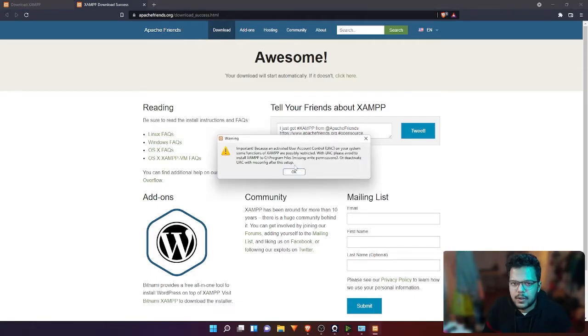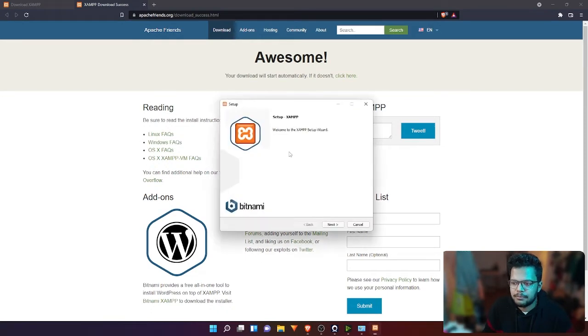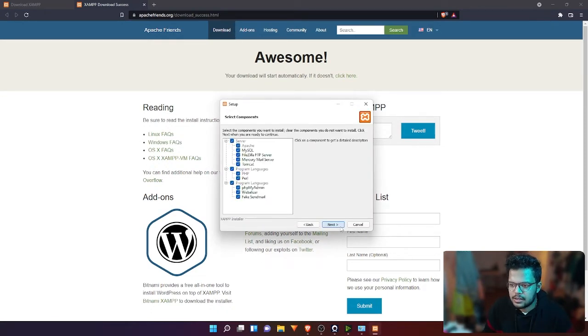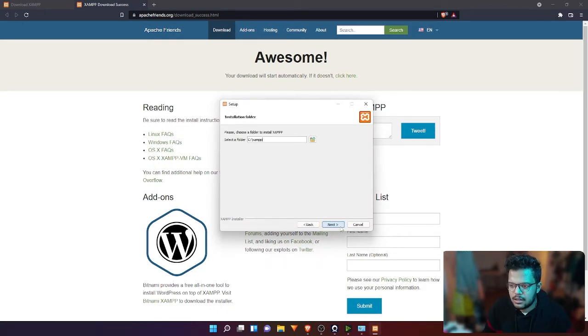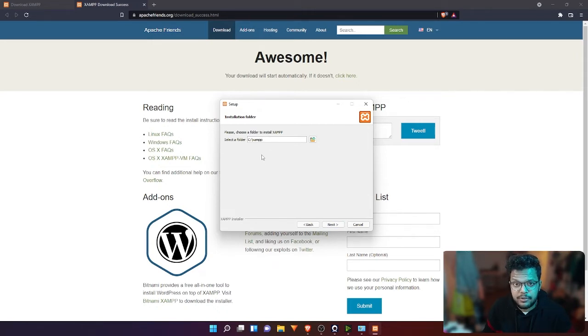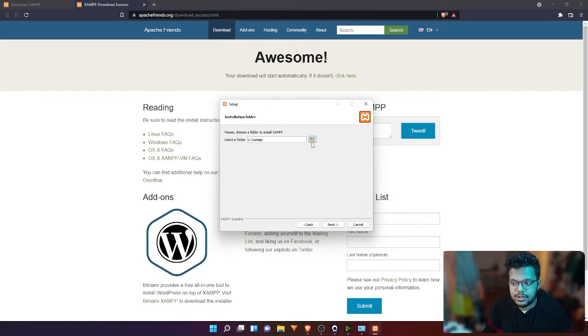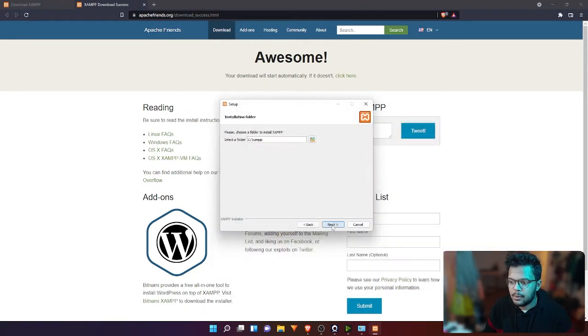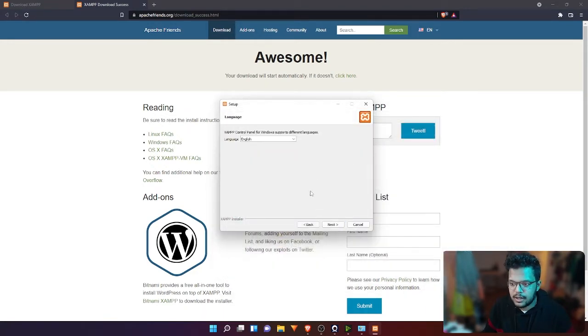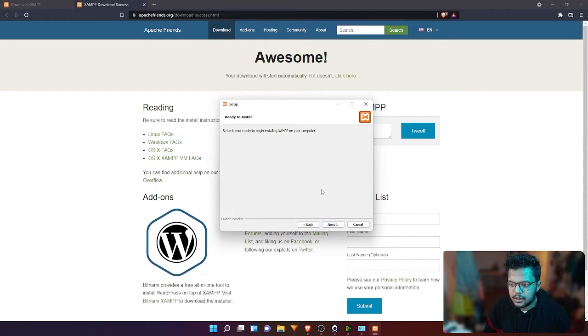Alright, click OK and then click next. Here you can install it in the default folder, and that is C drive. But if you want to install in any other drive, you can change it right here. I'm going to leave it as the default setting.